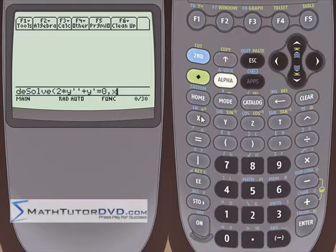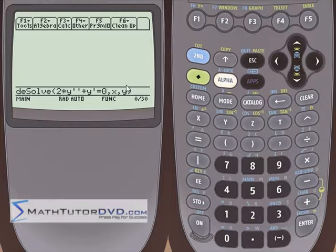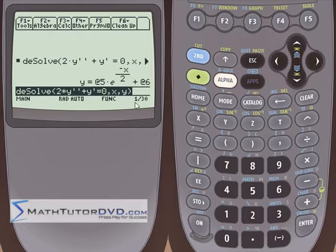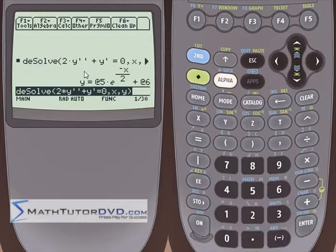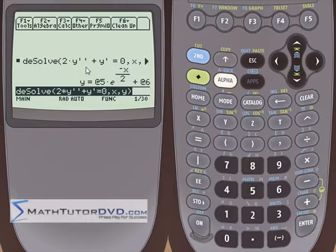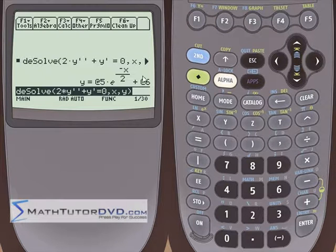Let's go ahead and hit enter. Notice what I have here: I have an exponential term, which we sort of expect with these homogeneous equations with constant coefficients. But instead of one constant, I have two constants. The reason we have two constants is because we have a second derivative. It follows the rule — as many derivatives as you have, here a second derivative, you should have two constants. Don't get wrapped up that this says @5 and @6 — that's just because we've been doing many calculations and it's incrementing those constants.